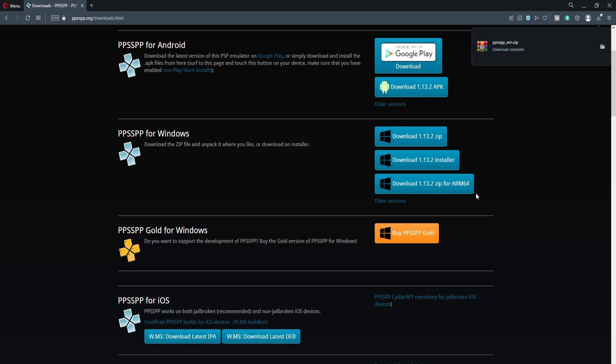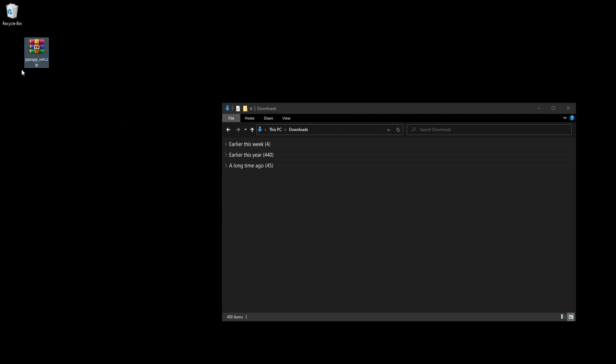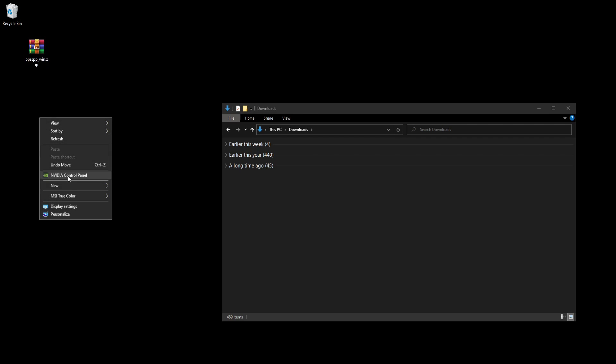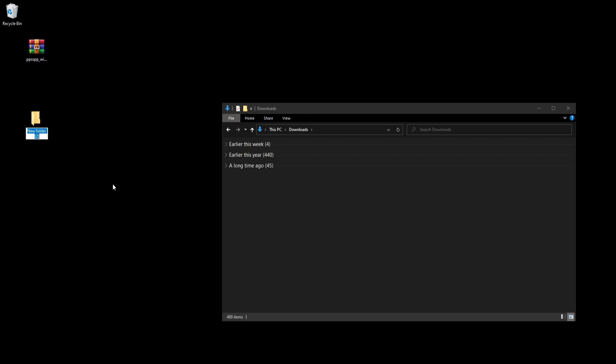Alright, we can close it from here. Go into your download section and drag it to your desktop. Right click anywhere, go to new, hit folder, rename it PSP, but you can name it anything you want.